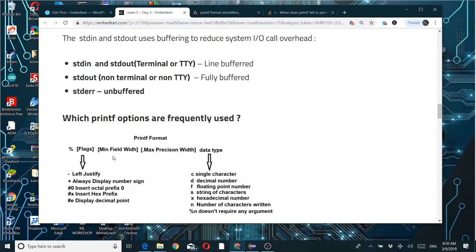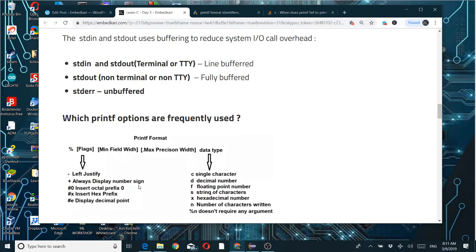The flags field is optional. Then minimum field width specifies the total number of characters used as width — we'll see examples. Then dot followed by maximum precision width — for example, five digits on the integer side and three on the decimal side. The minus flag means left-justified; without it, right-justified. The plus flag means always display the number sign — even for positive numbers it shows a plus.